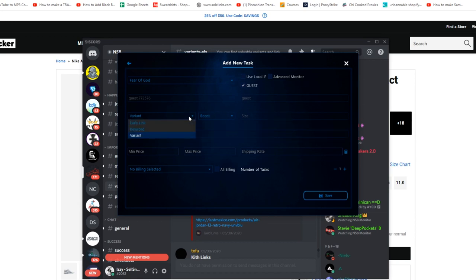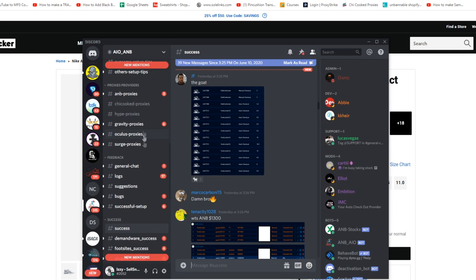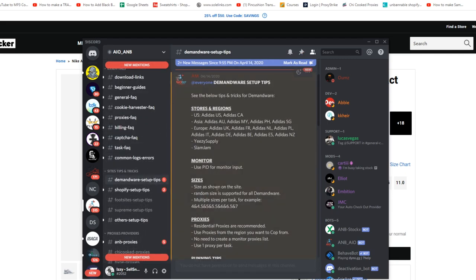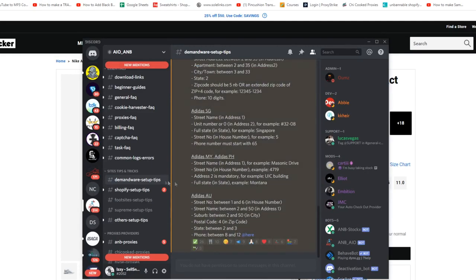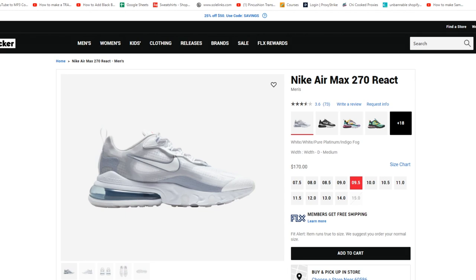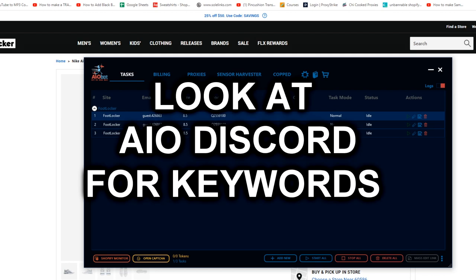If you don't have a variant or early link, you can use keywords — AIOBot gives keyword suggestions. Going into the Discord, the owner will give you setup tips, keywords, and information to increase your chances. Pay close attention to keywords because using the wrong ones can cause you to check out the wrong item, so make sure you're using the correct keywords or using common sense for an item that's coming out.